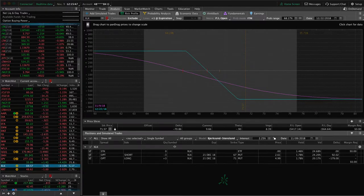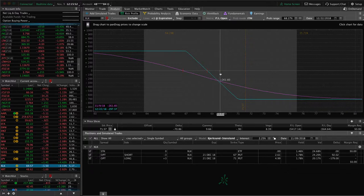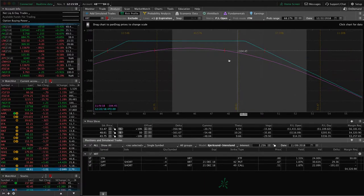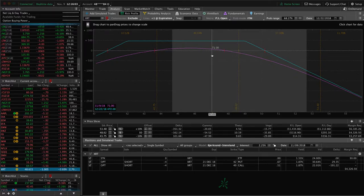XLK — we have this on for some additional short delta exposure. Price has pushed up barely out of our range, so just looking for some downside to benefit that. XRT — we've got a short strangle on here, hanging out near the upper end of its range, just looking for a little bit of downside to benefit that piece.